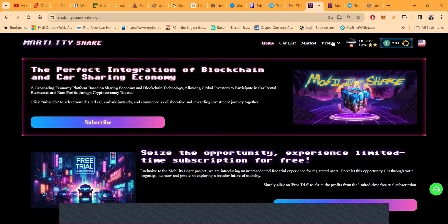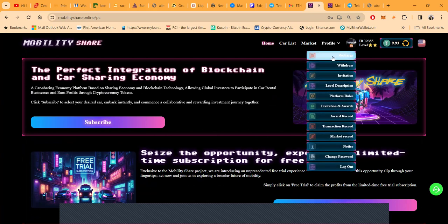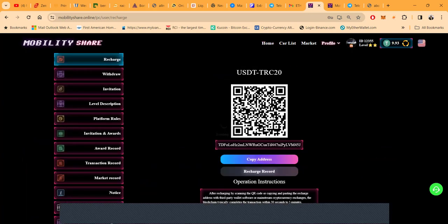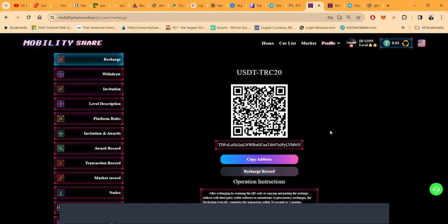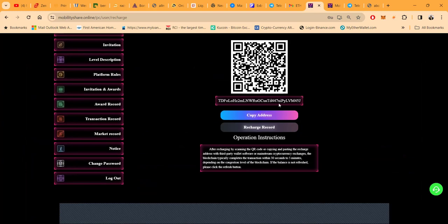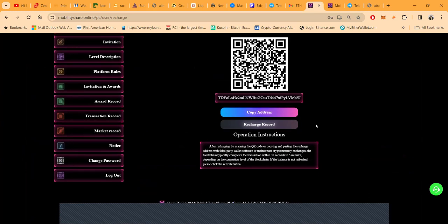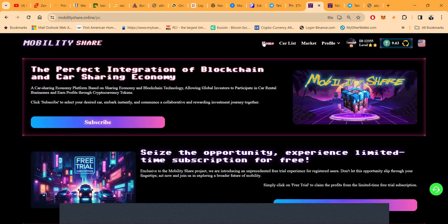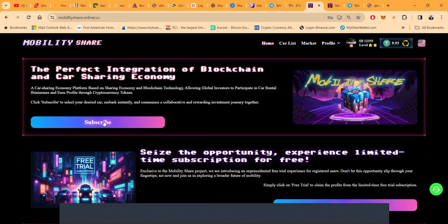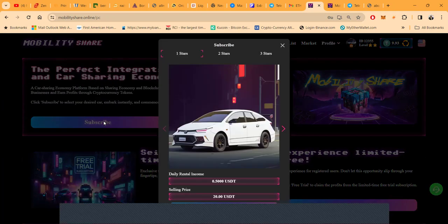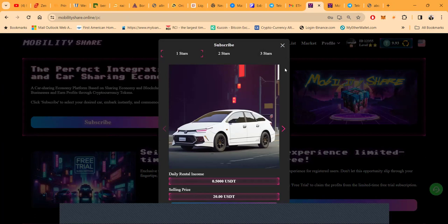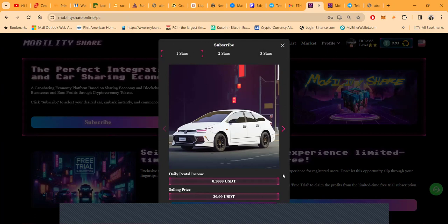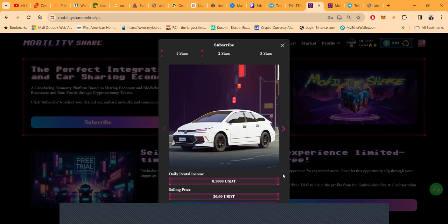But once you get started folks, you need to recharge. Recharge is what you do. You send over USDT on the TRC20 network directly to here, and it's almost automatic. And then once it gets over here folks, you need to come back to the home page and subscribe.